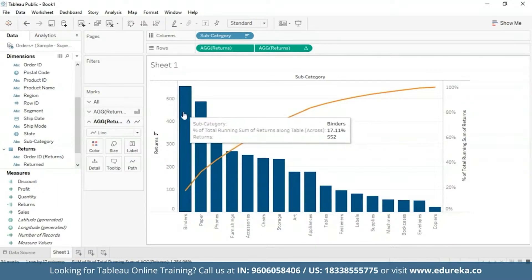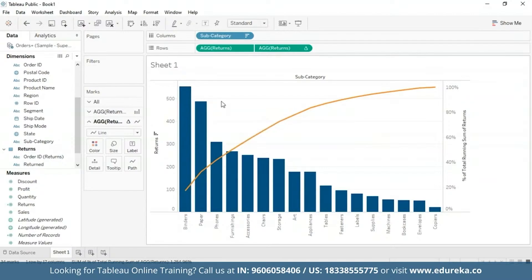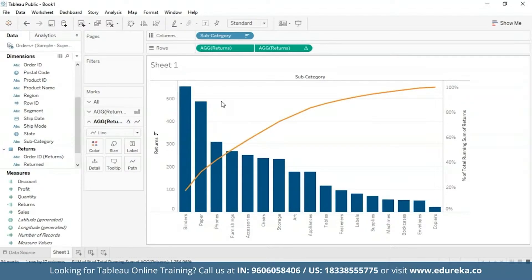So as we can see right now, 17% of all binders come back, which is terrible for a company and will bring a lot of loss for a company dealing with office supplies. Now this Pareto chart in Tableau can now be used for drawing insights such as the business's three most returned product subcategories causing about 40% of the total returns,